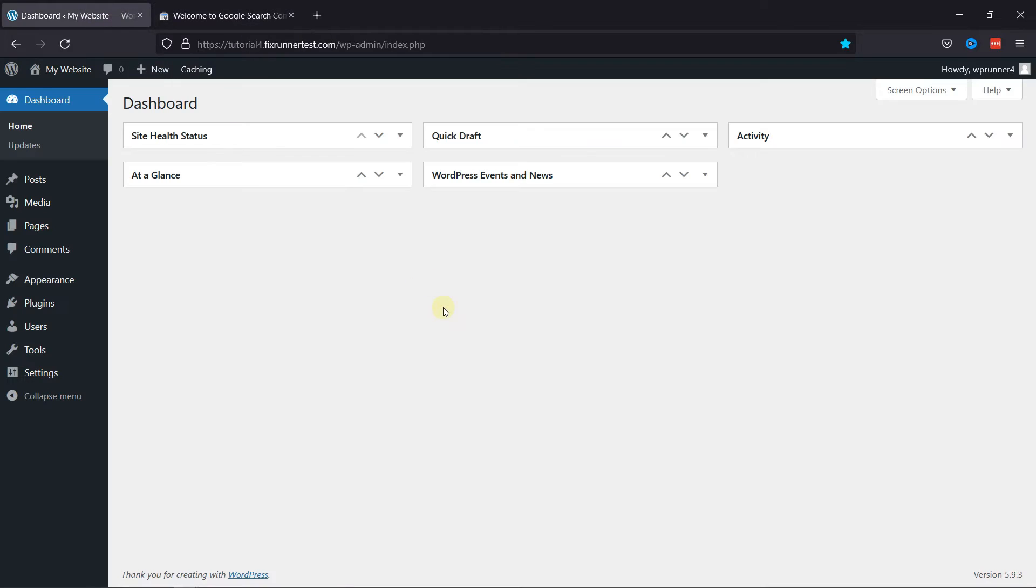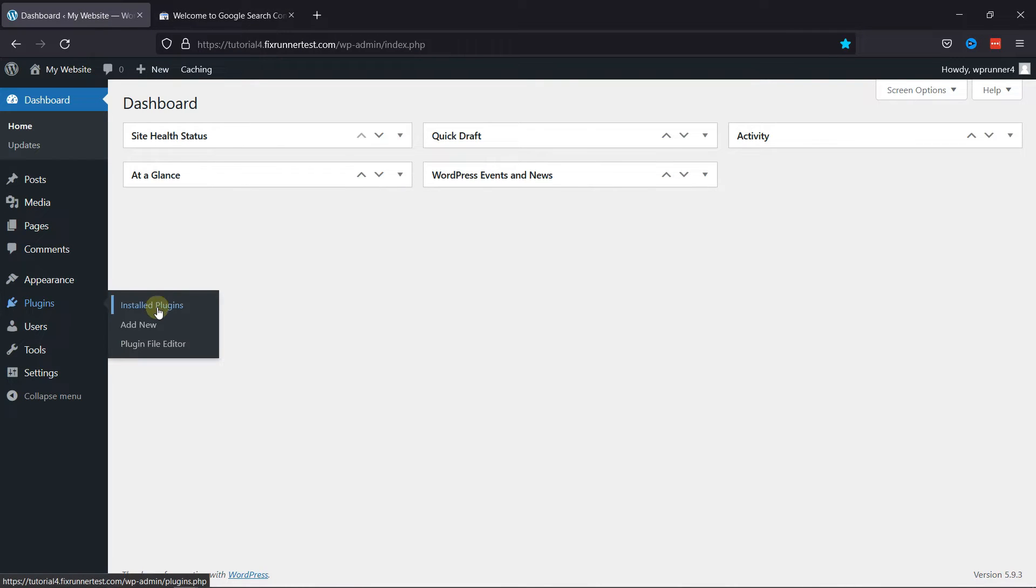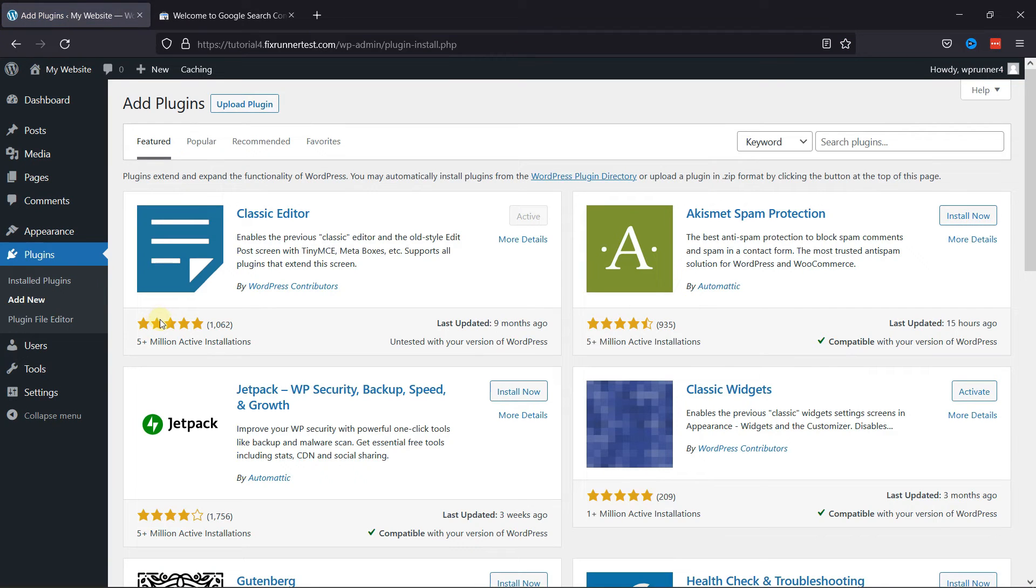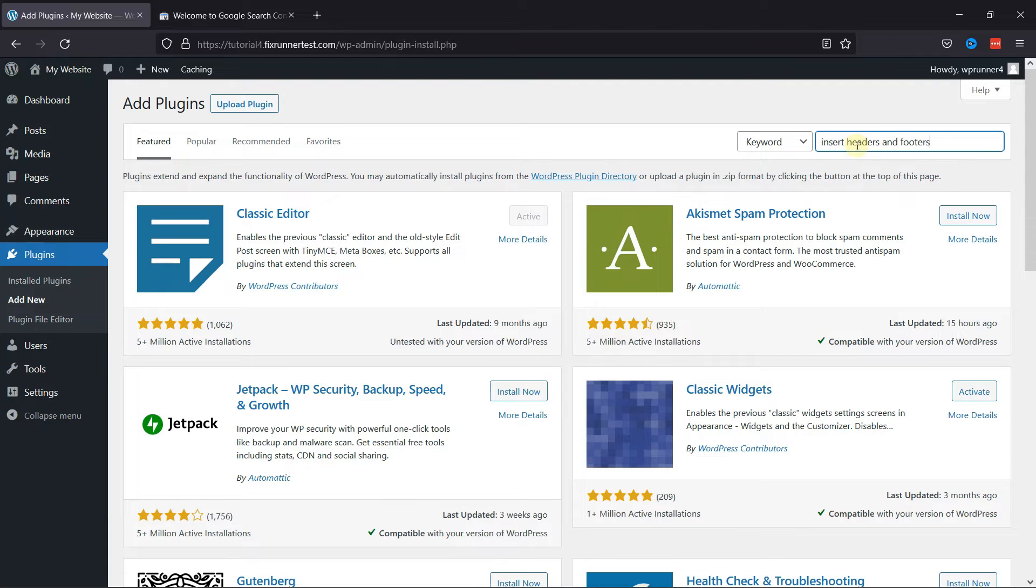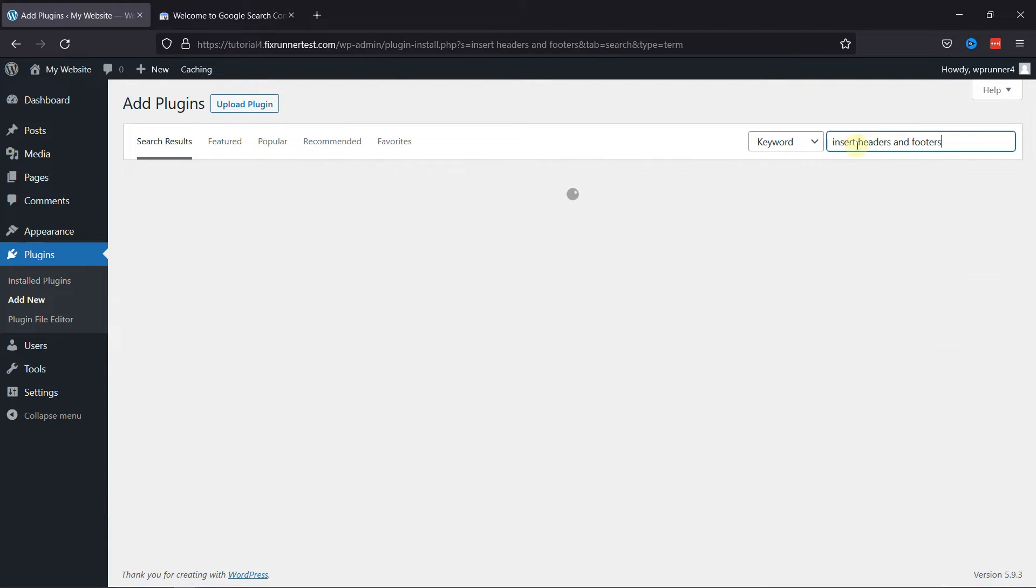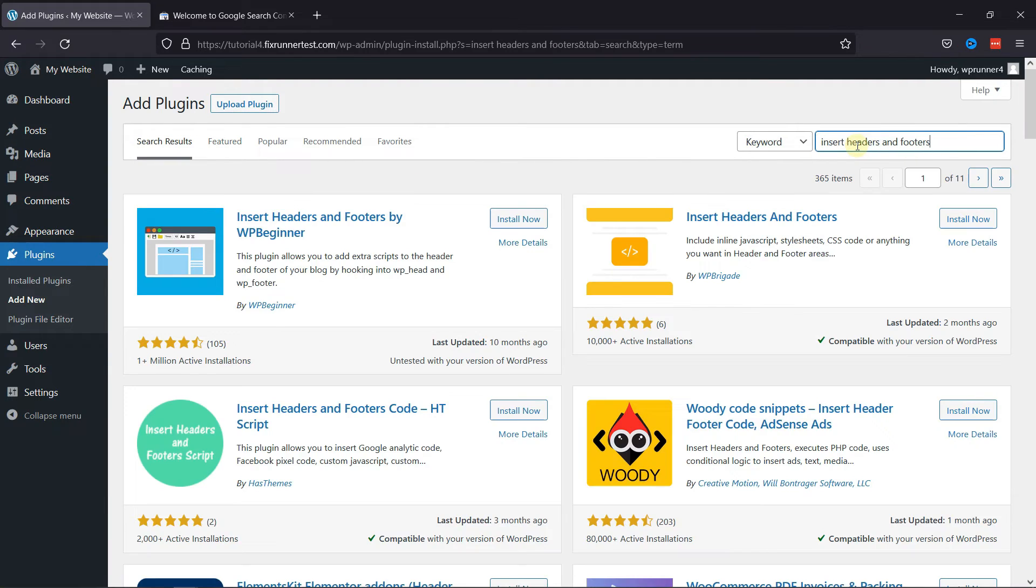So in your dashboard, go to Plugins, then click on Add New. In the search bar, type Insert Header and Footer, and press Enter. This is the plugin. Click on Install Now to start the installation.